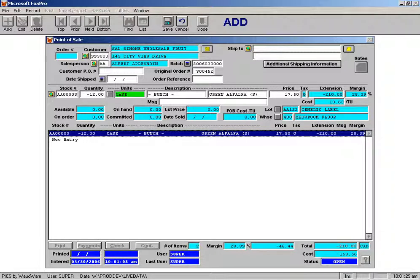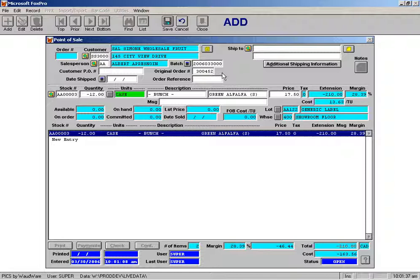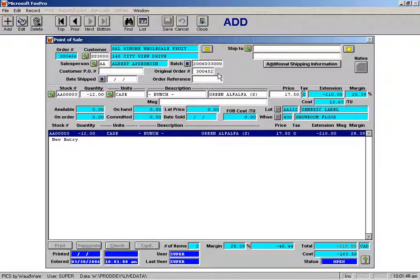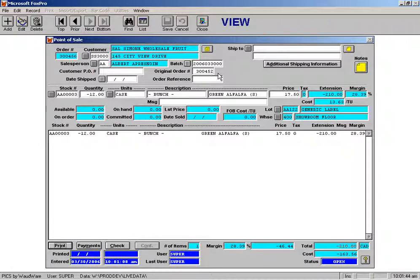So now what we've got is a credit for just the last item on the order. You can see that it filled in the original order number at the top here so this is all set to go. Once I press F10 to save I've now made a credit against that original order for just the last line. Very easy to do.